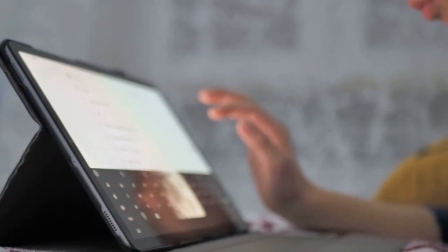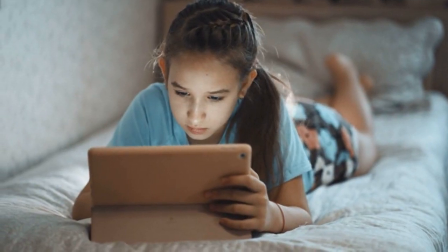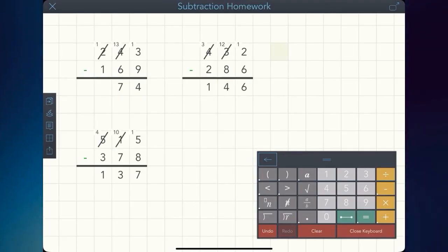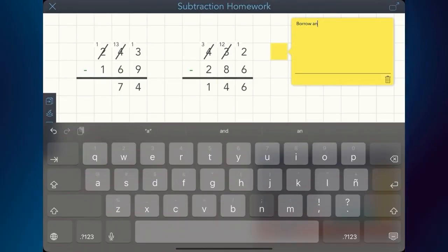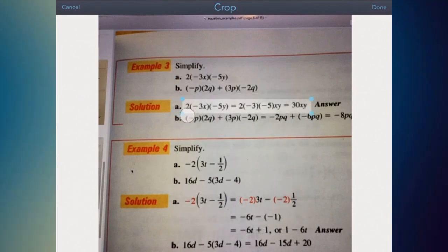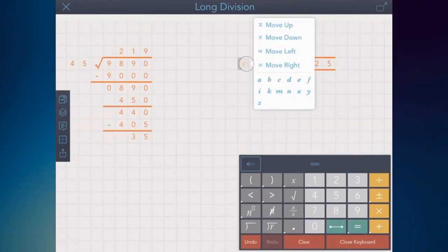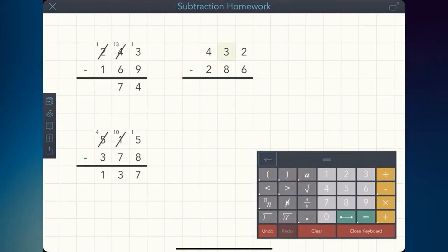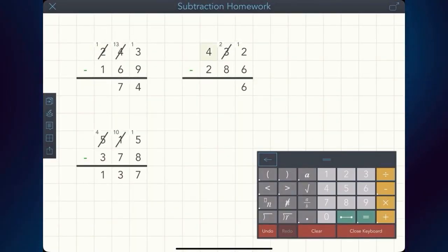ModMath is assistive technology available for iPad and soon for Chromebooks and Android devices, that allows children to independently and quickly complete math assignments. ModMath is not a calculator — instead, ModMath facilitates mathematical notation. Students import their assignments directly into ModMath, write equations on scalable digital graph paper, and then use the custom keypad with all the numbers and symbols they need to solve equations.